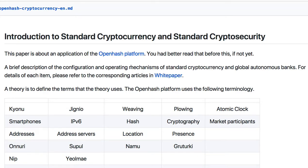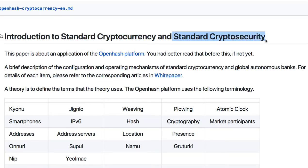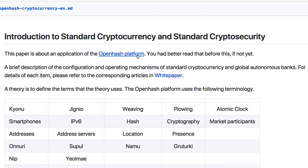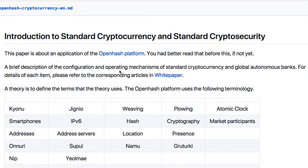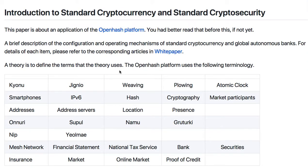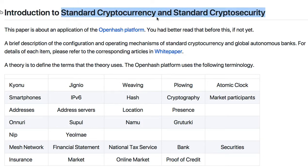Hi, I'm Jupiter. Today I want to show you how to establish standard cryptocurrency and the standard crypto security using the OpenAsh platform. If you have not yet read the OpenAsh platform white paper, I hope you read it first. As with all OpenAsh platform applications, this one is about standard cryptocurrency or national monetary system.